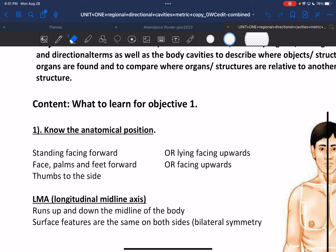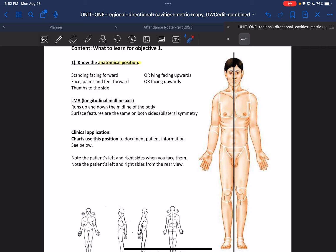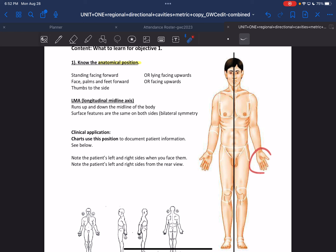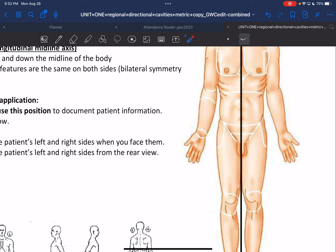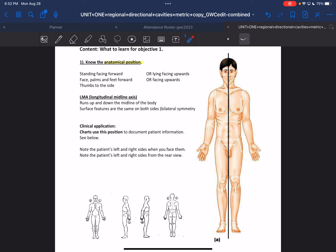Going into lab, one of the first terms we need to address is the anatomical position. The anatomical position is a reference we should hold in our heads when thinking about the human body. It is described as standing face forward — face, palms, and feet forward, with thumbs pointing straight to the side. The hand position is the one you might forget, so make sure that whenever we talk about the human body, we are referencing the anatomical position.